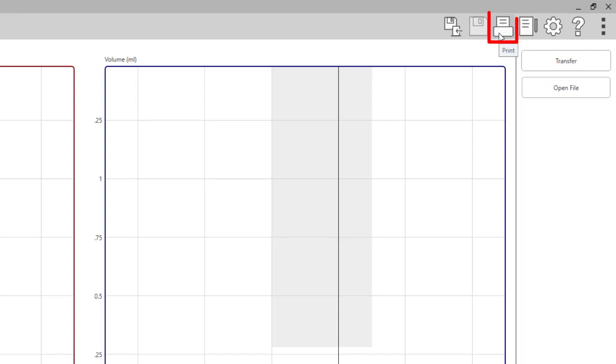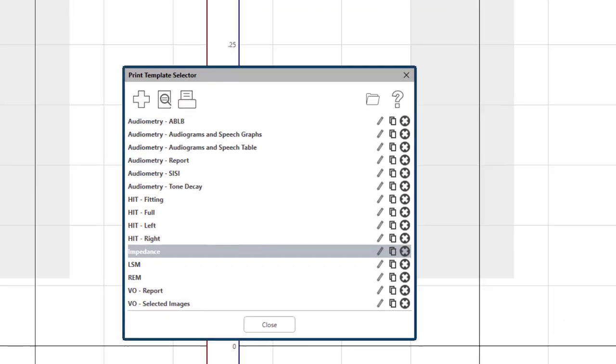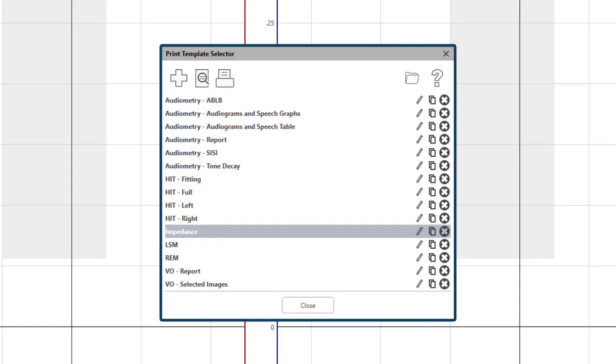This is the print icon. Select print and there will be sample print templates available for you. You can also set up custom templates here.